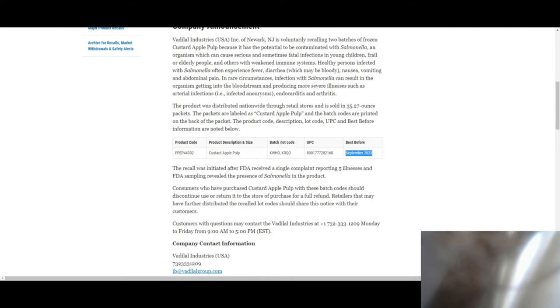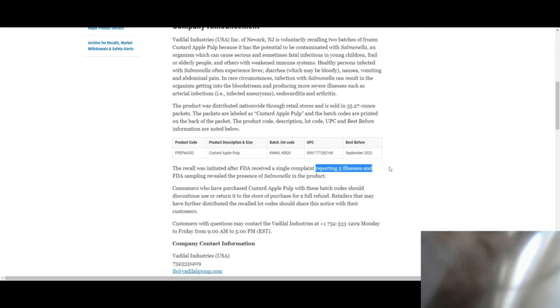Now the recall was initiated after they received a single complaint at the FDA reporting five illnesses, and an FDA sampling revealed the presence of salmonella in the product.